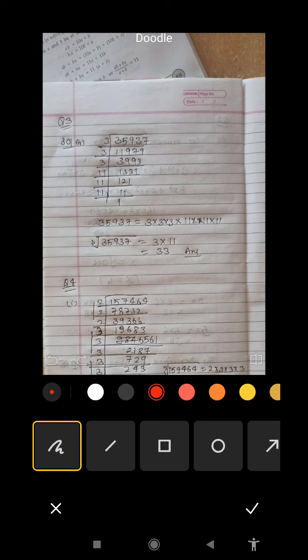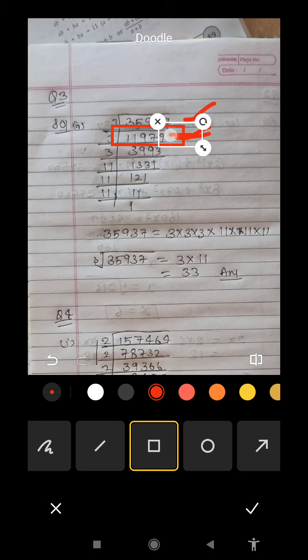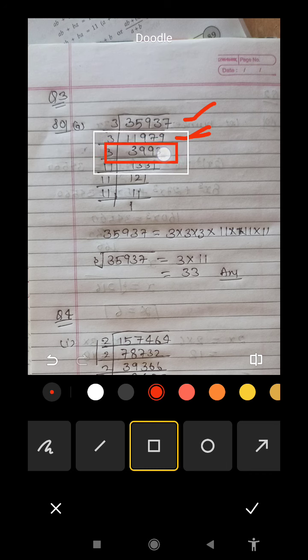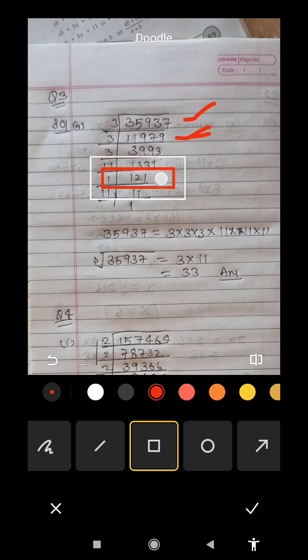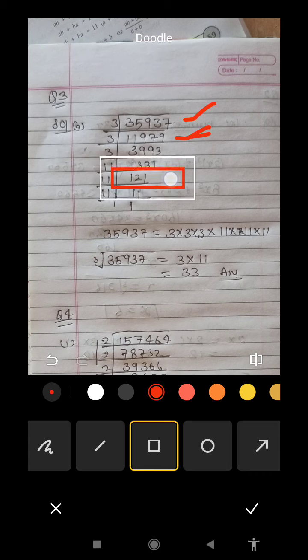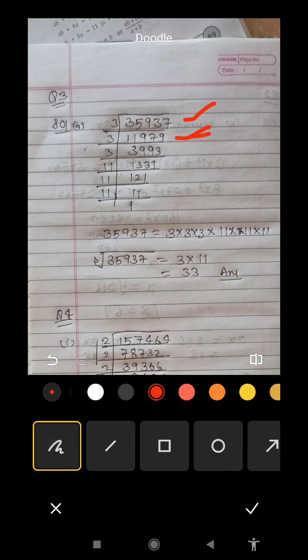For question 3, we use prime factorization. We have the number 3,5,9,3,7. We divide it step by step. The number 3 appears several times — we see 3 going in three times, then 7 appears, then 11 appears. We group the prime factors in triples: 11 cubed gives 1,331 and we get the cube root as 33.